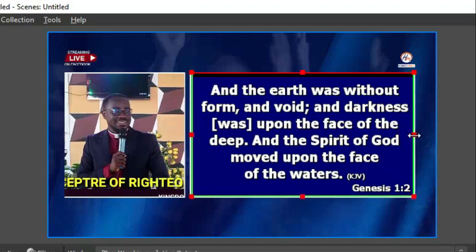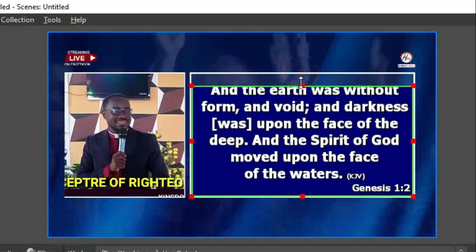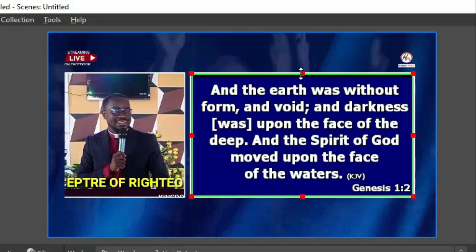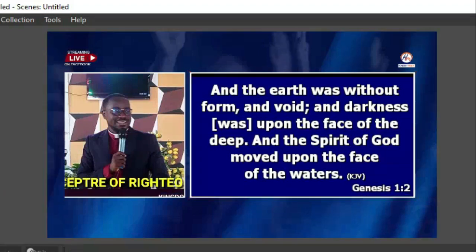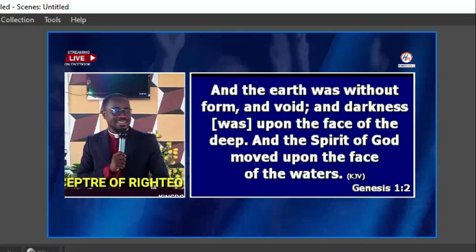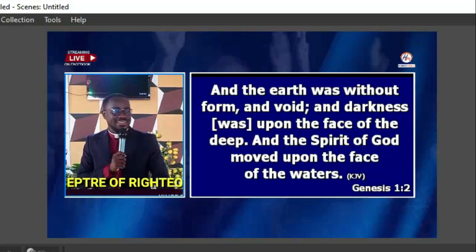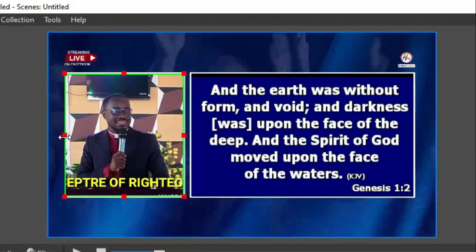I've cropped the EasyWorship output inside the screen and you can see it looks beautiful and awesome. Now let me go ahead and play around with it a bit more.